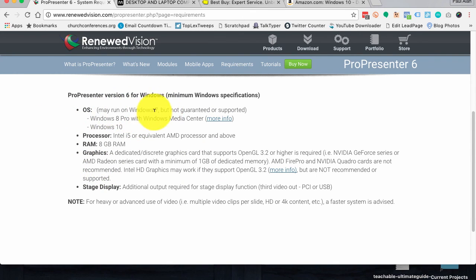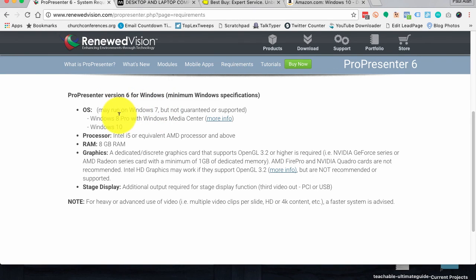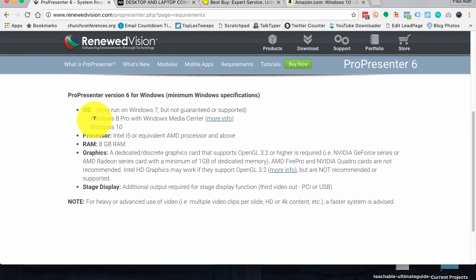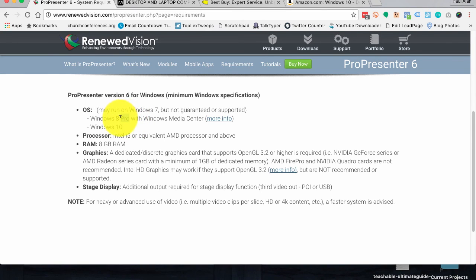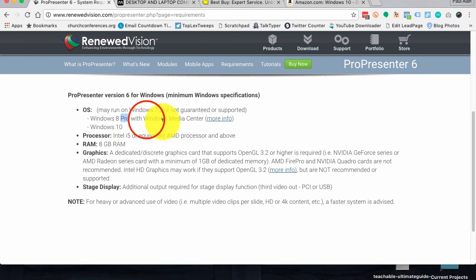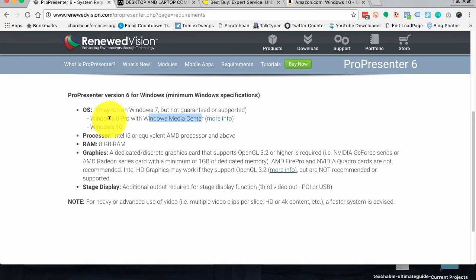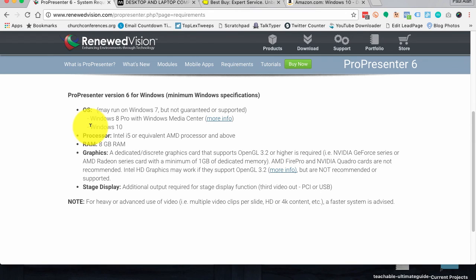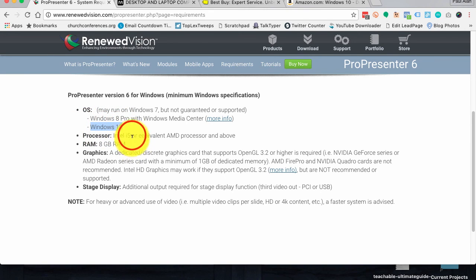May run on Windows 7. So don't necessarily assume that if you have a Windows 7 machine that it will work. Windows 8 Pro, so that's important, the Pro, because there's like 25 different flavors of Windows. I exaggerate, but still, there's more than just one. So Windows 8 Pro with Windows Media Center would be advisable. Or, if you're buying new, which that's what I'm going to concentrate right now on, Windows 10.